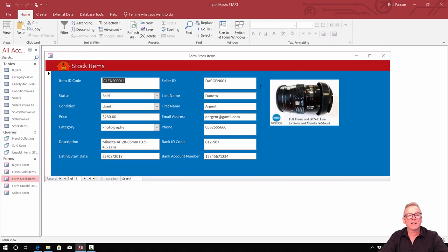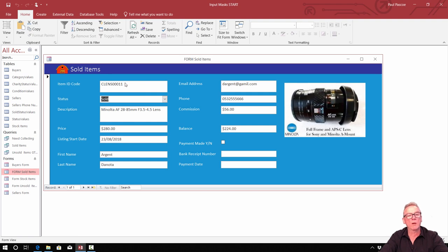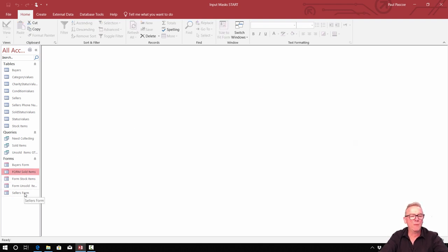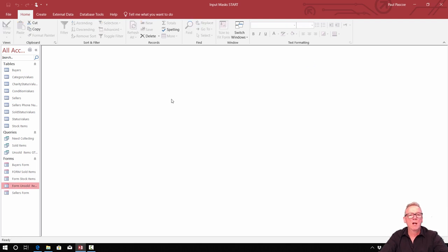For other forms like sold items, we don't actually have to apply the mask there because once something is sold we don't change the item ID code. Same with the unsold items form — that's a field we can't edit after the fact, so we don't need to put the mask on there, though you could if you want to. That's step one finished.